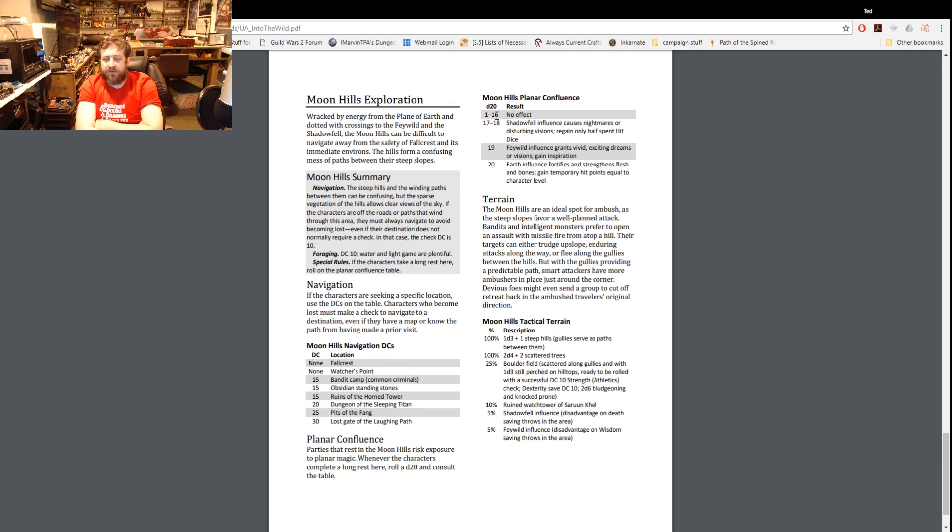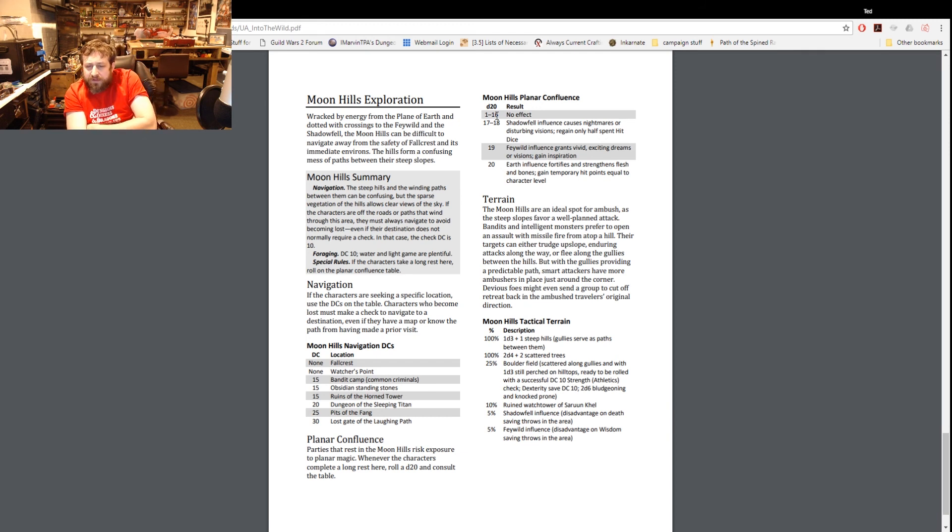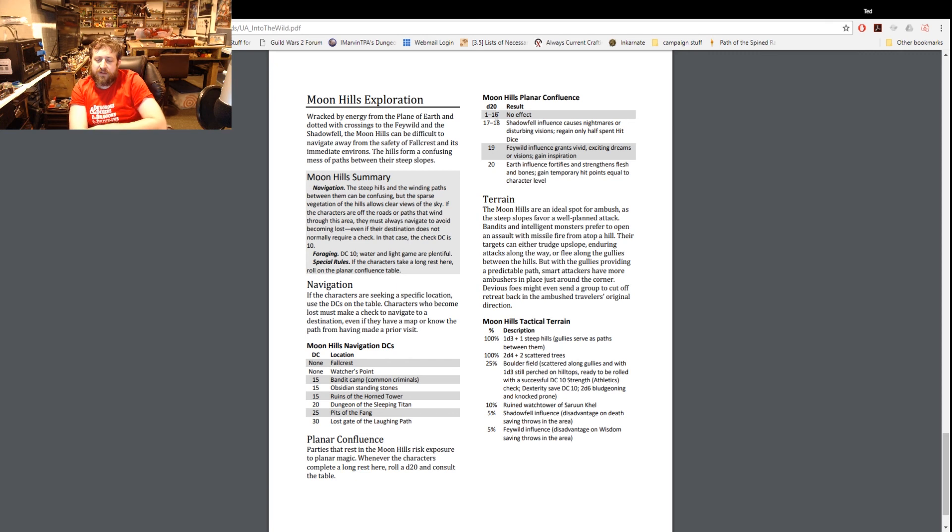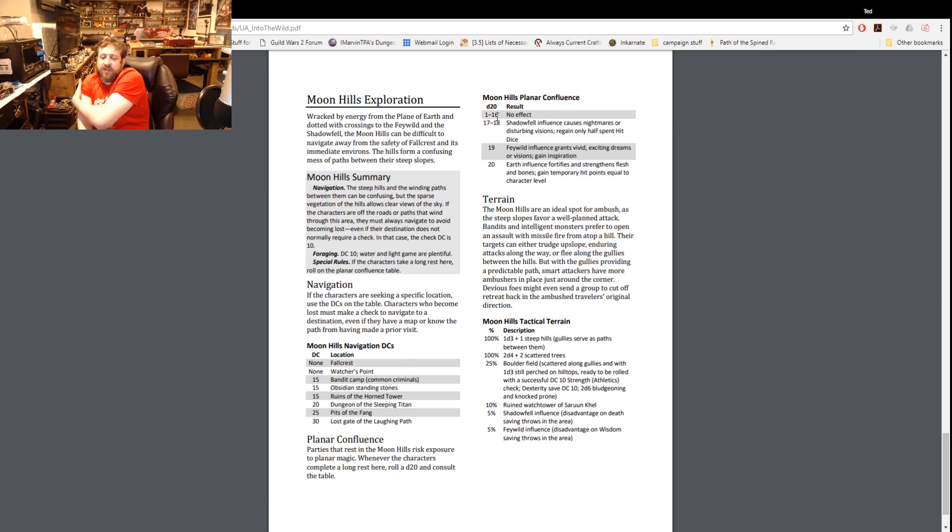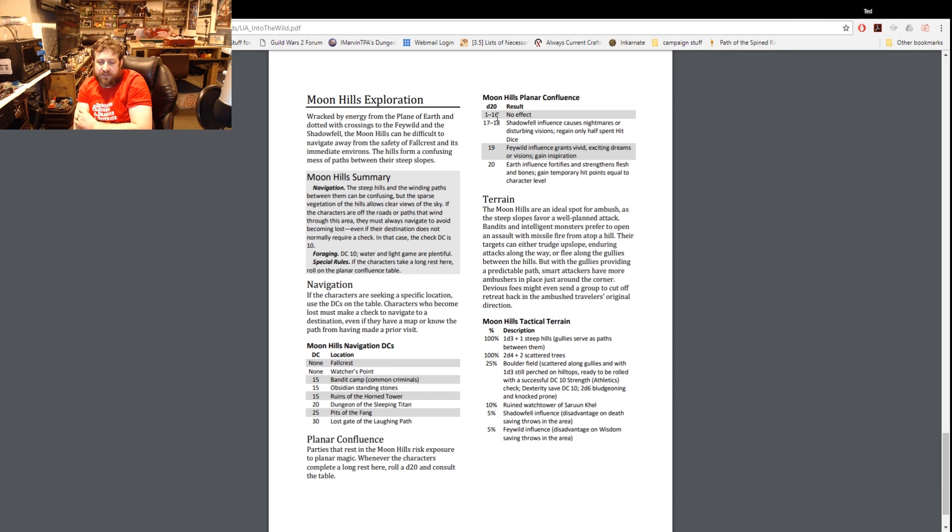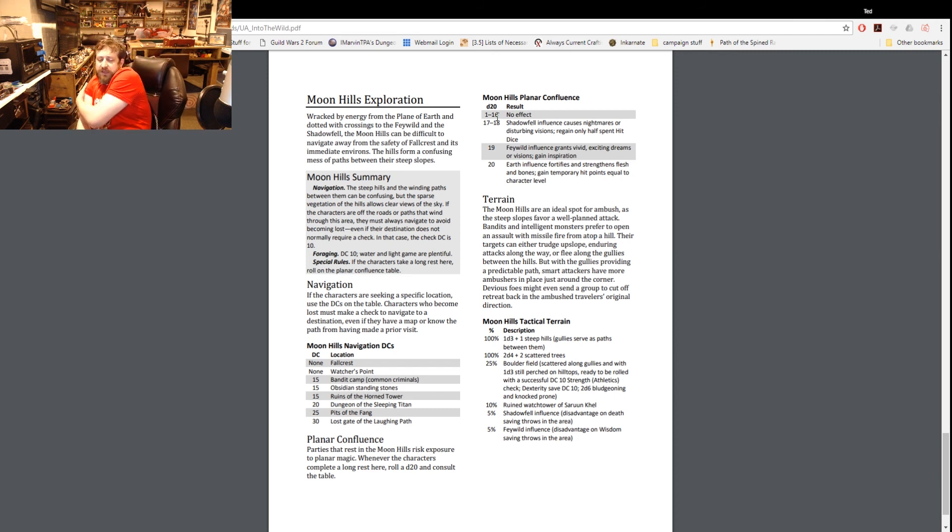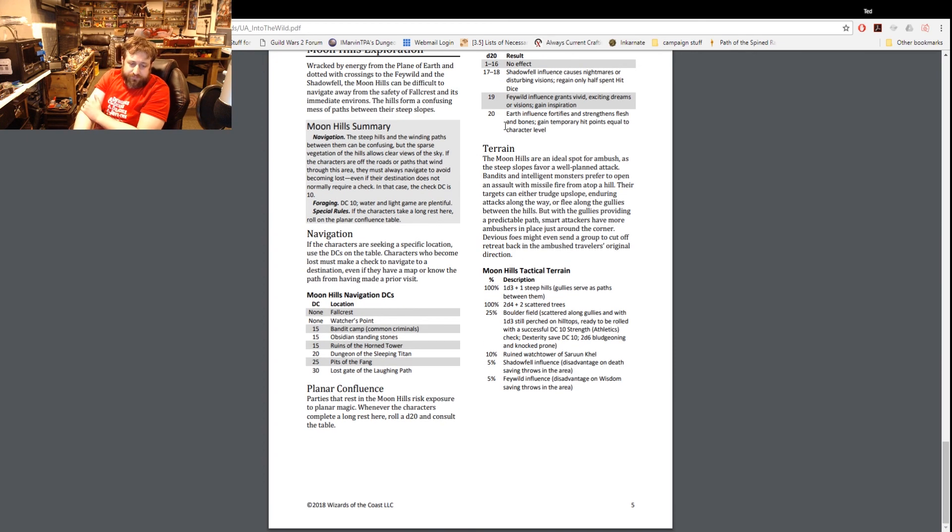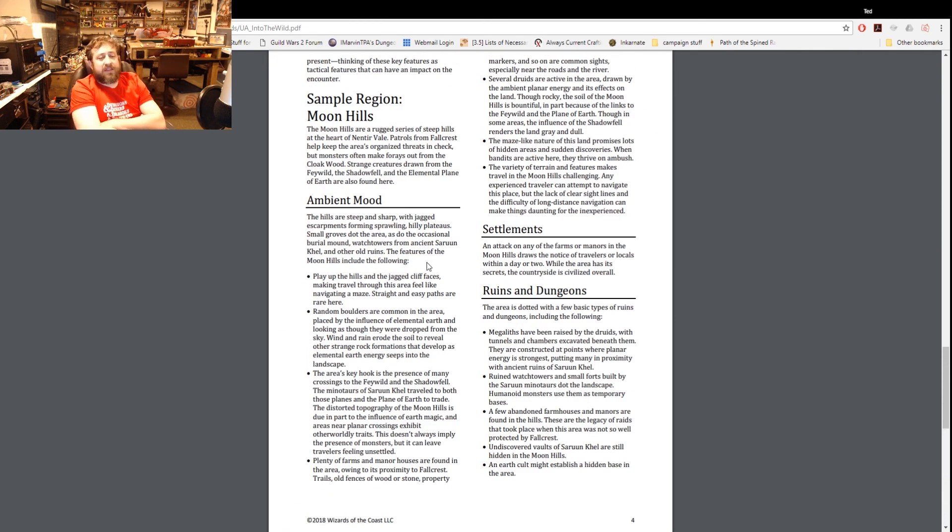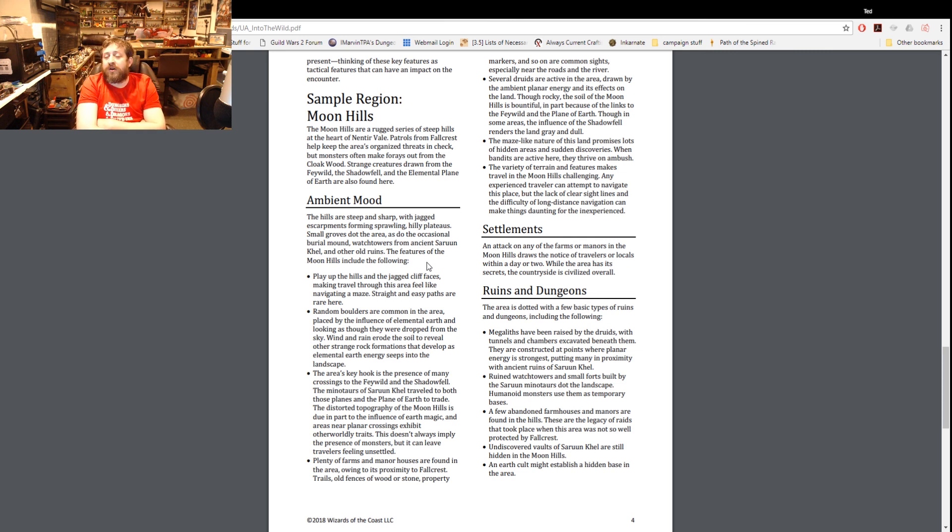And lastly we have our terrain piece. Steep slopes - a well-planned attack, bandits, intelligent monsters prefer to open an assault with missile fire from above. So here's your tactical terrain that we discussed - you can roll on this table. 100% 1d3 plus one steep hills, 100% 2d4 plus two scattered trees, 25% boulder field, 10% ruined watchtower, 5% Shadowfell influence disadvantage on death saves, and Feywild influence disadvantage on wisdom saves. And that's it. I do appreciate that they gave us a full sample region to kind of showcase what they were talking about as some of that stuff seemed kind of ethereal and you might not know what they meant when they said oh do this or do that, so a full-blown example is a nice thing to help clarify what is what.